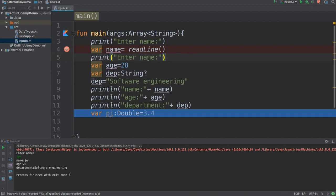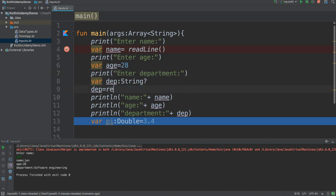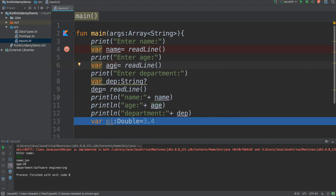Let me do the same for age — add a print message 'Enter age:' and also for department — 'Enter department:'. Department is a string so readLine() works fine. But for age, if I just use readLine() it won't work properly because readLine() returns a string, and when you add a string into the age variable, it will consider age as a string, not as an integer.